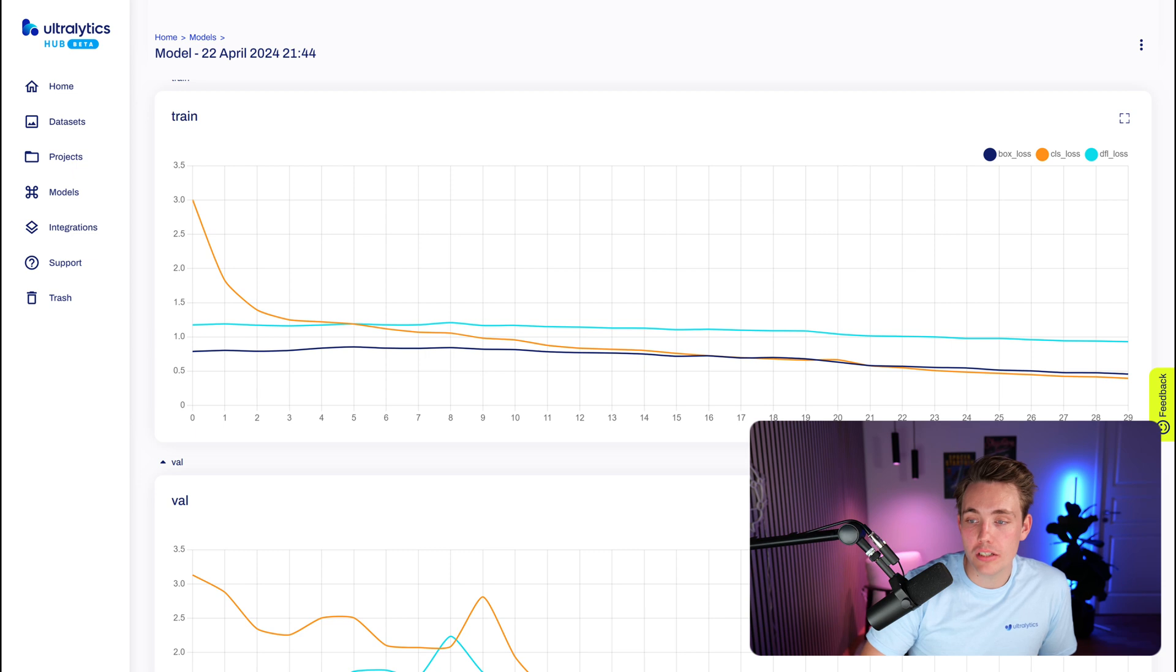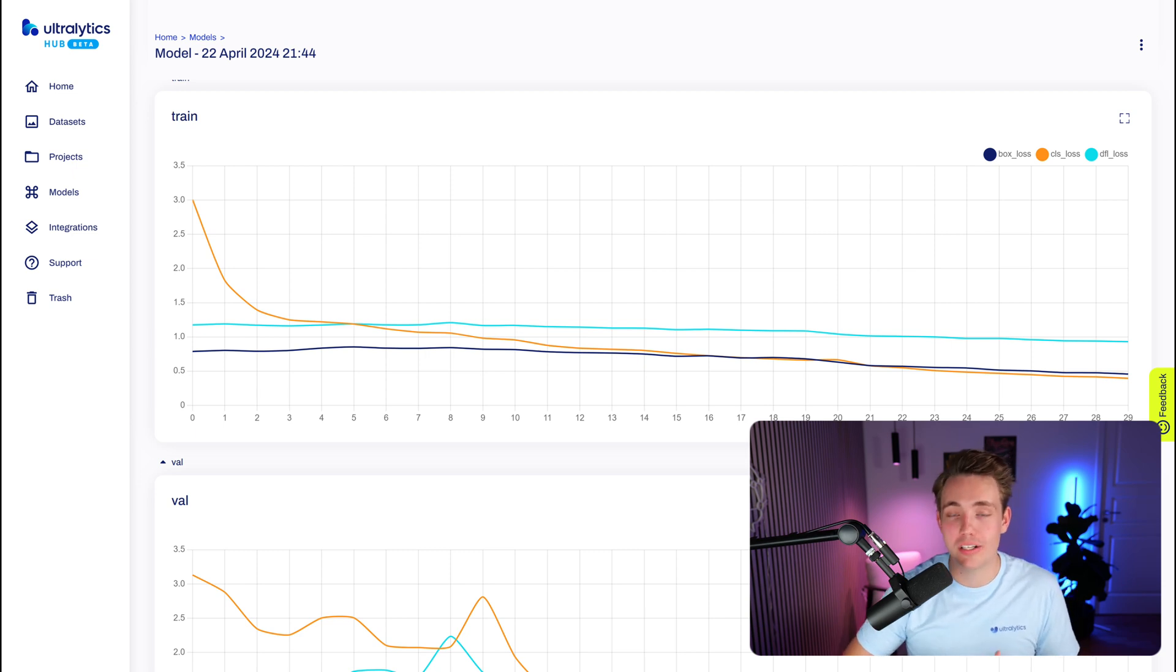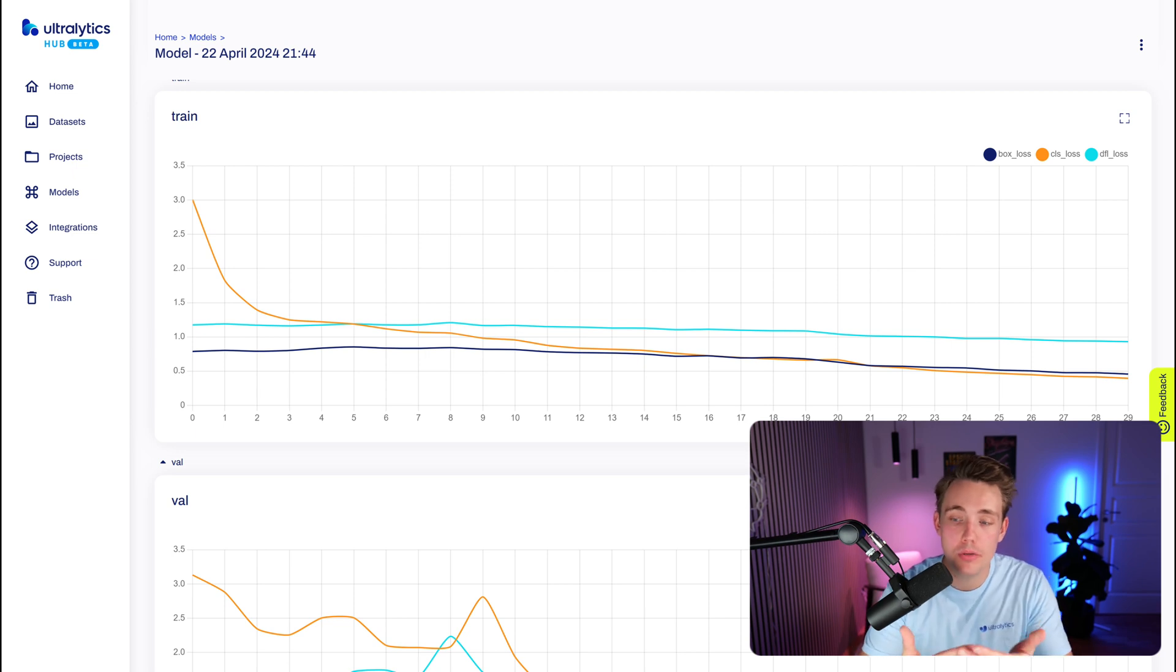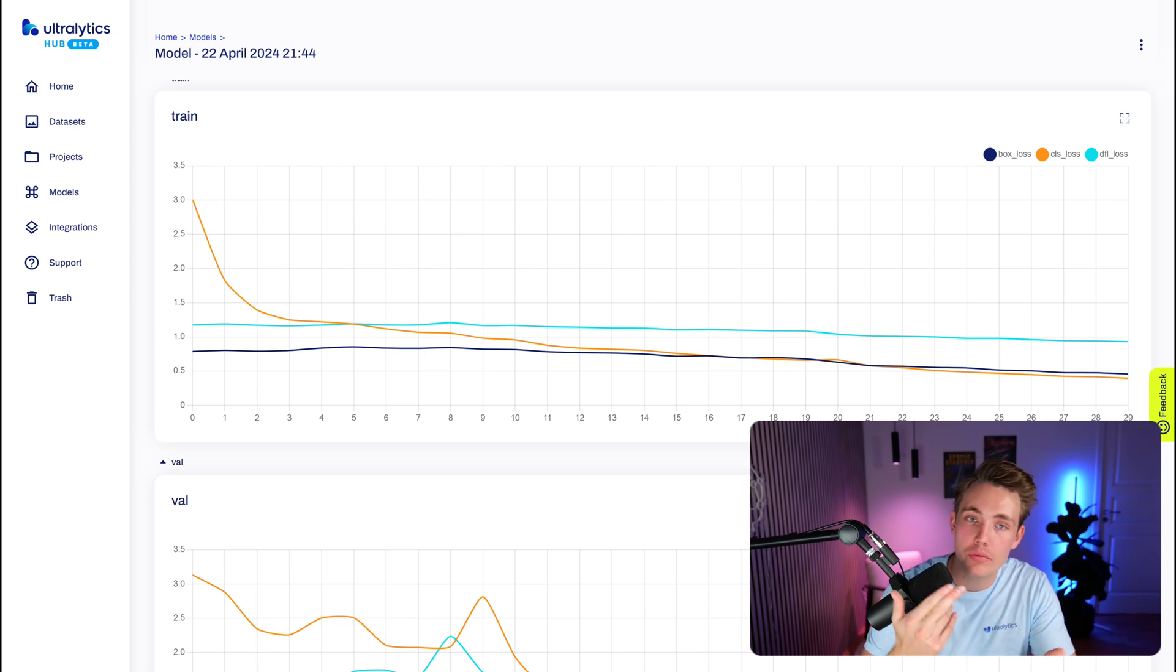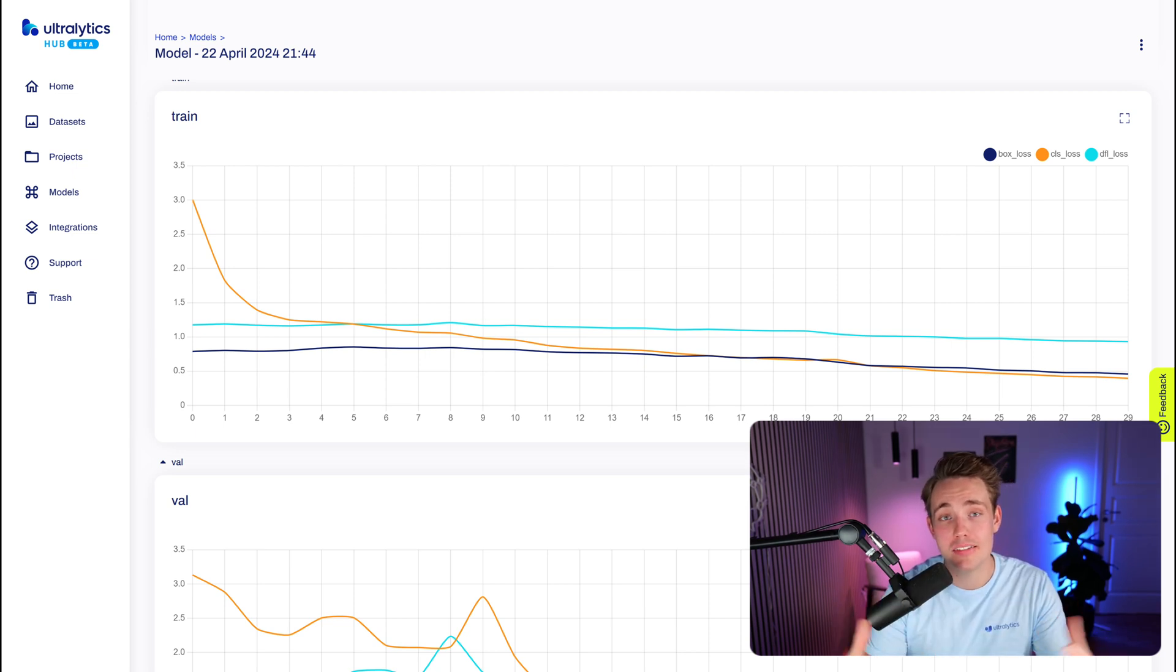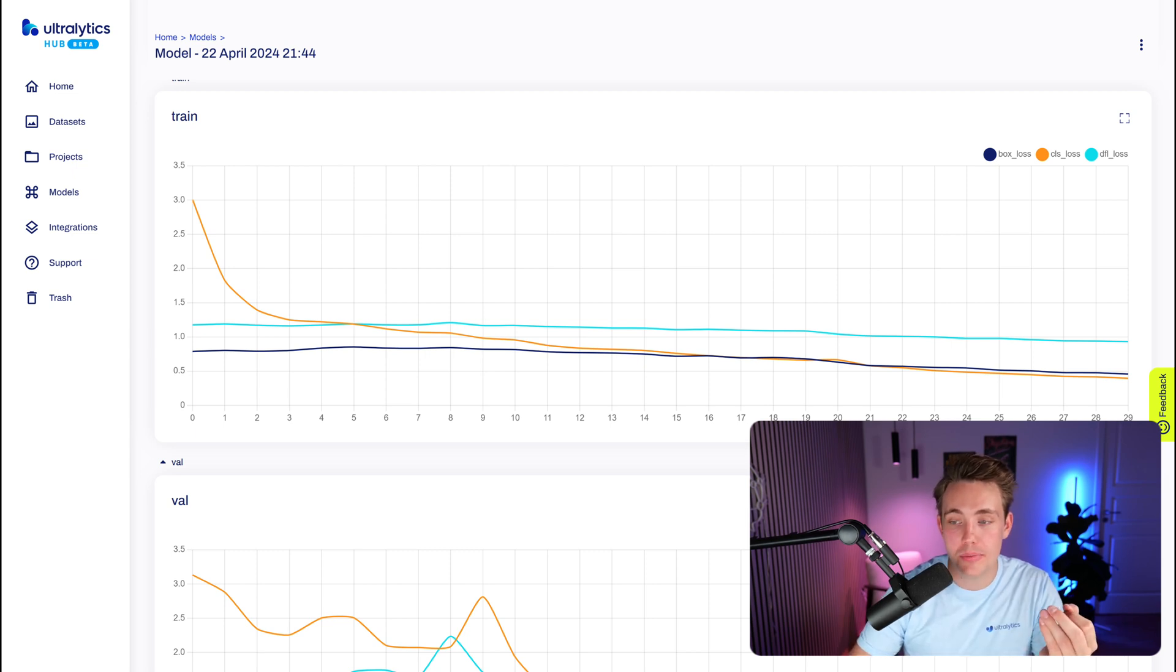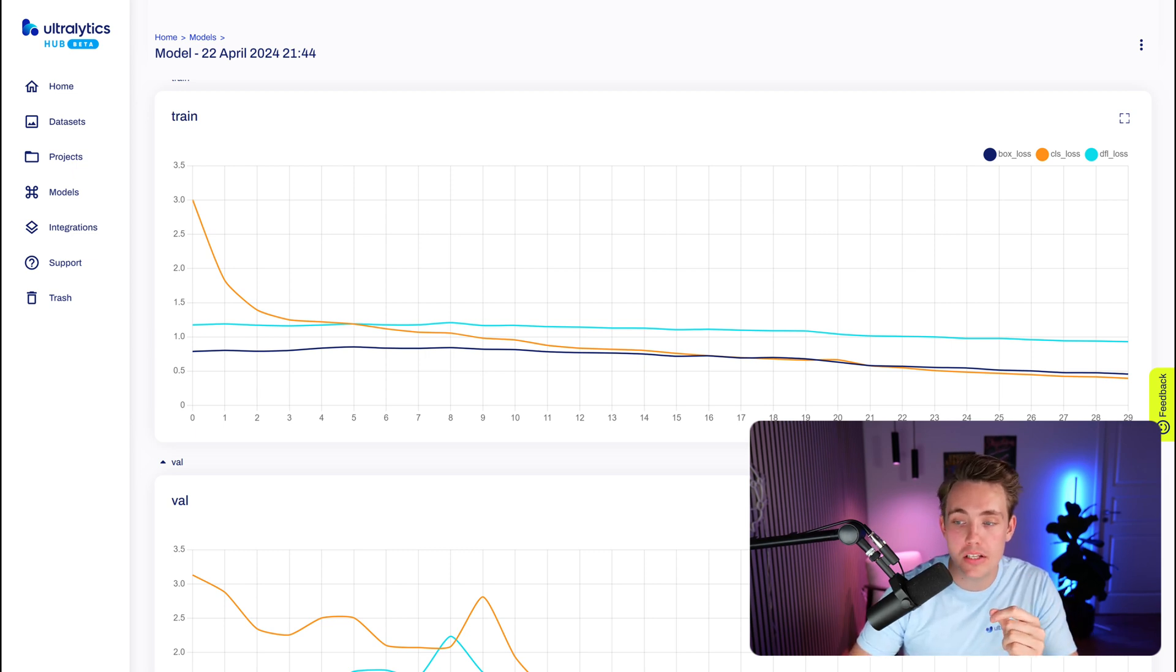Then we also want to take a look at the class loss because we want to classify each individual object correctly. So we don't just need a bounding box, but we also need a correct label or a correct class assigned to each individual bounding box. And this is where the class loss comes into account. And then we also have the DFL loss here at the end, which is basically just taking into account some class imbalances as well.